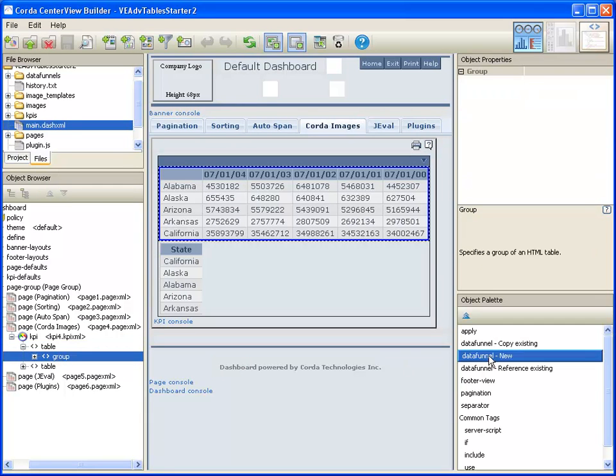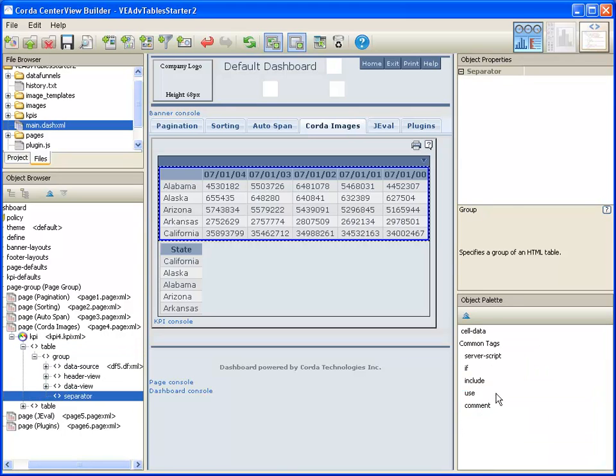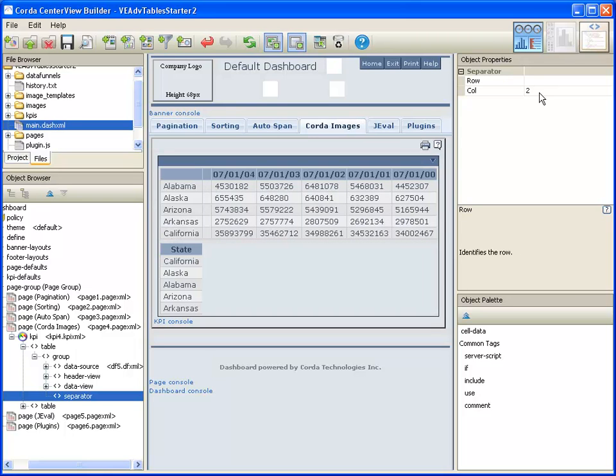I'm going to select the group and add a separator. Then I'm going to tell the separator what column I want it to live in - column 2. It can be in any column, but I'm choosing column 2.